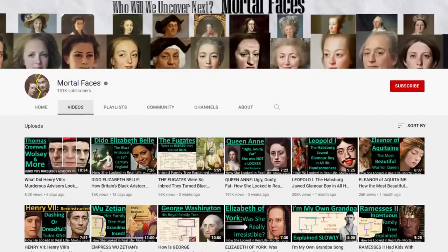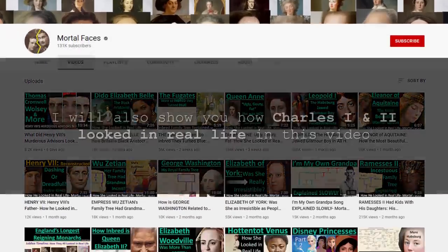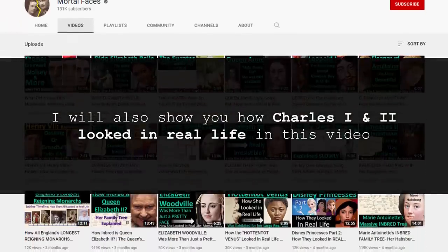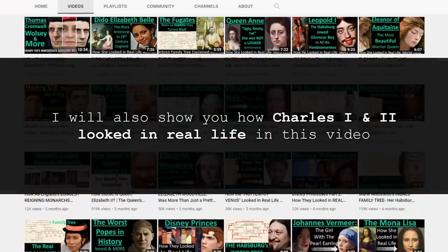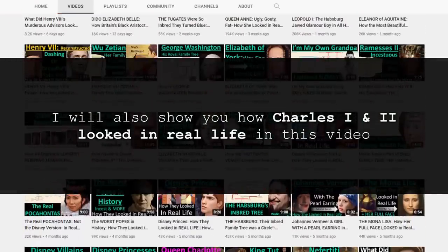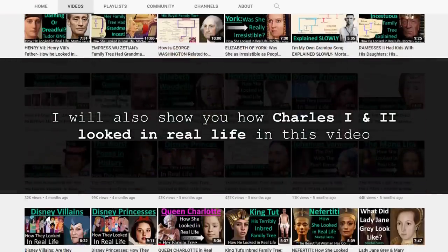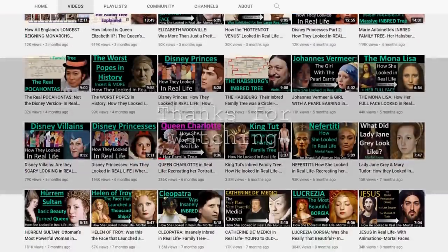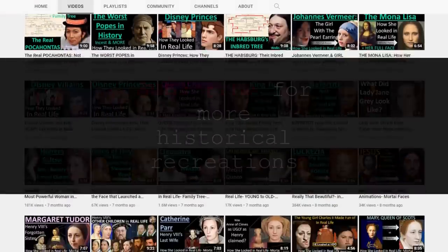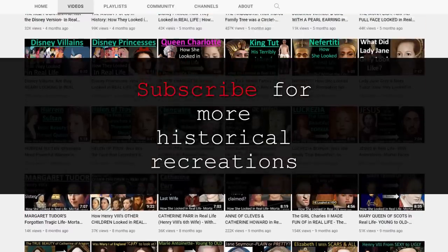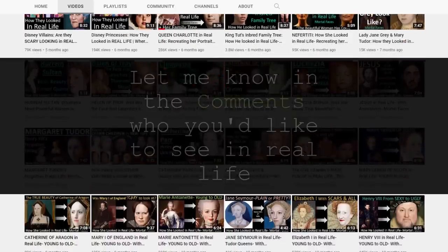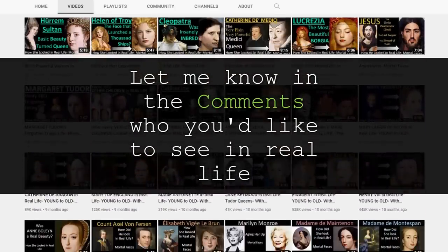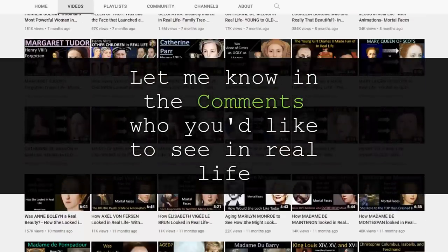If you're new to my channel, welcome. Here on Mortal Faces, I take historic portraits and transform them to see how individuals we read about might have looked in real life, as well as go through family trees to see how relatives are all connected. Thank you for watching — subscribe for more recreations and entries, and let me know in the comments who you'd like to see in real life.